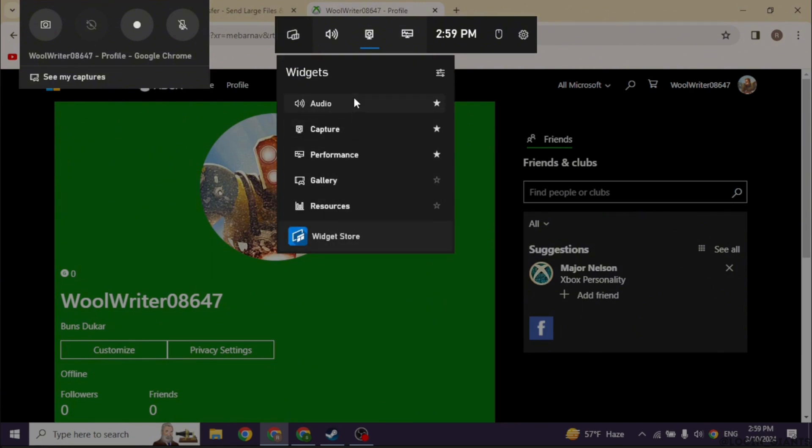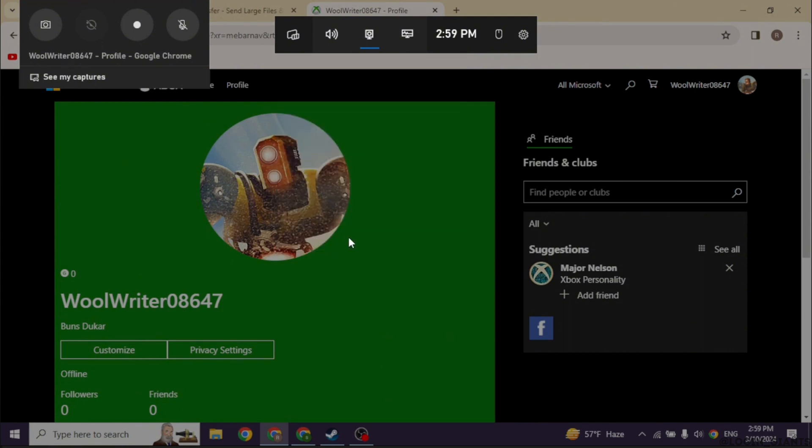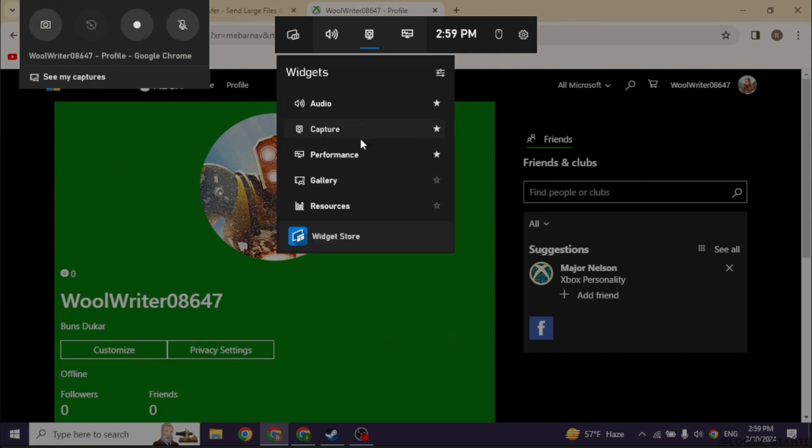Under widgets menu you will find different options. Along with those options you will find the option of Xbox Social. You have to go ahead and open that option of Xbox Social.